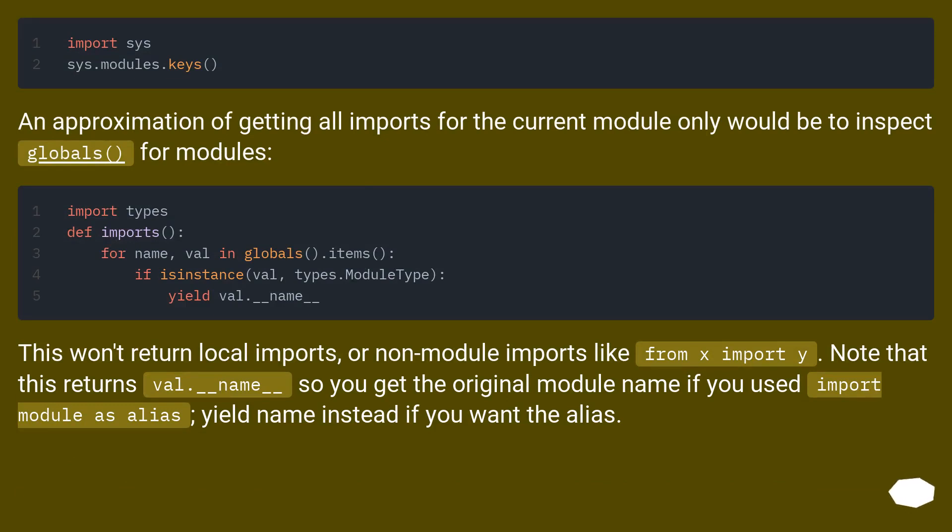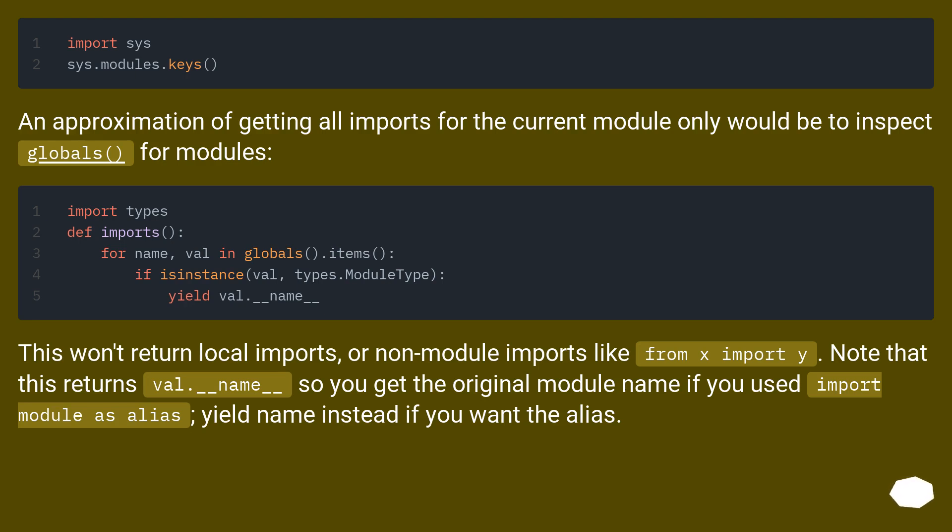An approximation of getting all imports for the current module only would be to inspect globals for modules. This won't return local imports, or non-module imports like from x import y. Note that this returns val.__name__ so you get the original module name if you used import module as alias. Yield name instead if you want the alias.